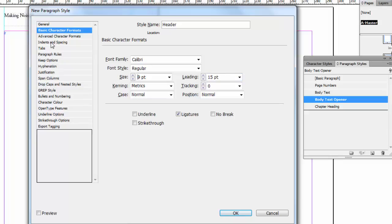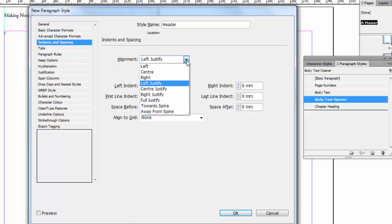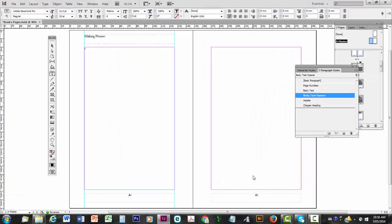Keep it regular. If we look at Indents and Spacing. Well, I'd like it centered. So I'm going to change the alignment. But everything else I'm going to leave as is. And then click OK. And now I'll apply it.